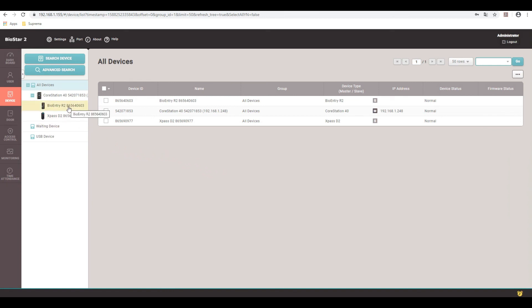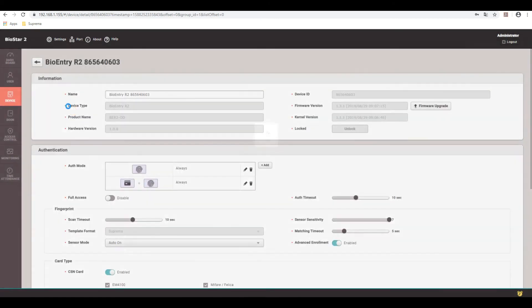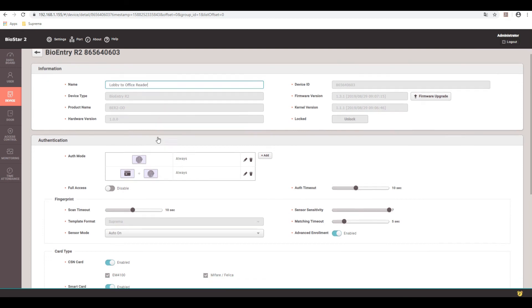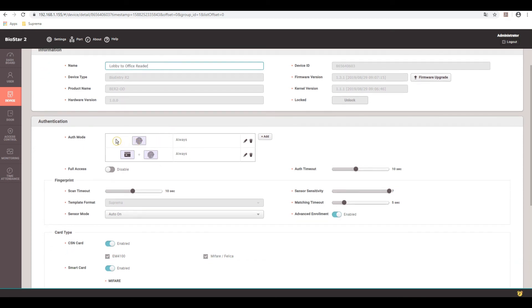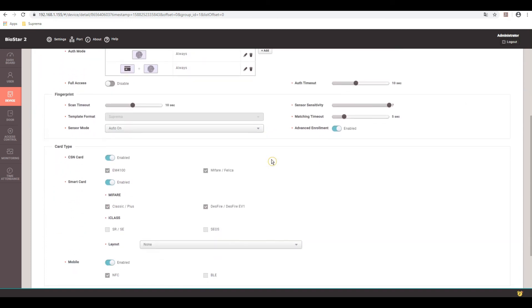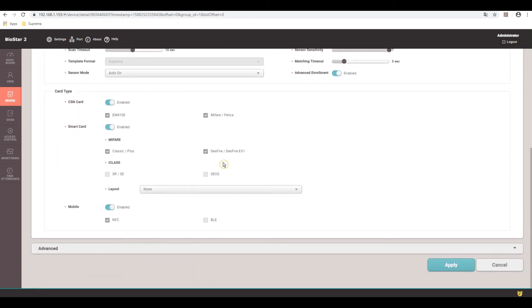So in this case, we'll go to the property page of the R2. Once again, in the name field you can name this. So we want to call this lobby to office reader. And then down here you have the different means of authentication, which you have fingerprint only, and then you can do card and fingerprint. So you have the options of both when it's configured this way. So just scroll down. Got a few other options, different card types the reader will read when using cards as well. So go ahead and hit apply.